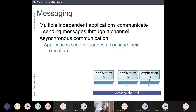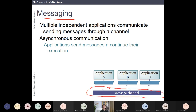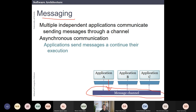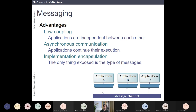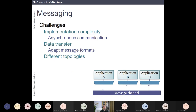The fourth pattern for integration is when you have multiple independent applications communicating by sending messages to a channel. This is again based on event-driven architecture — you have events being generated, and this is similar to publish-subscribe: one application publishes a message and others are subscribed. The advantages are asynchronous communication, low coupling, and encapsulation of implementation. The challenges are very similar to what was discussed for event-driven architecture.